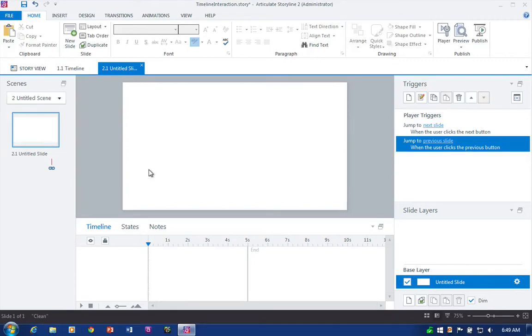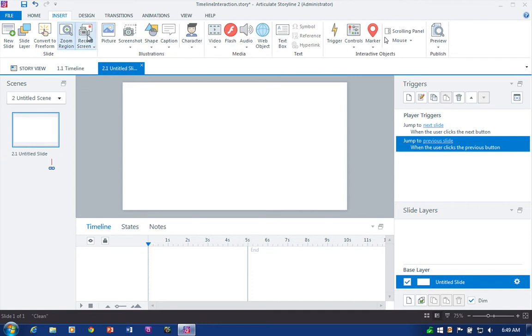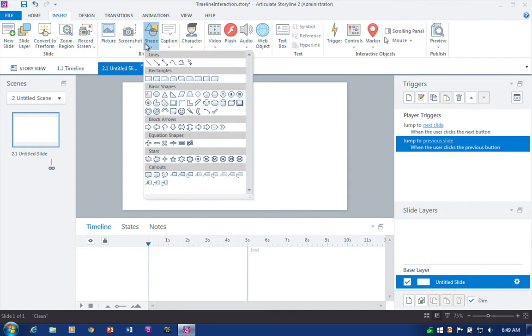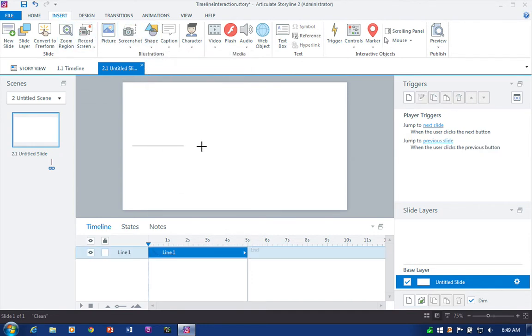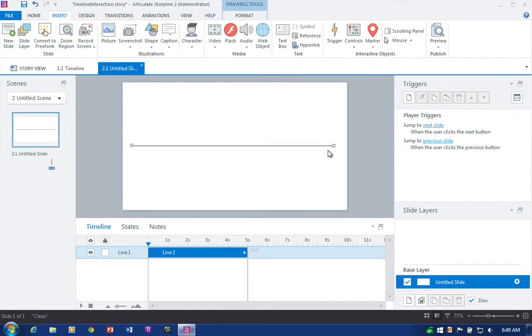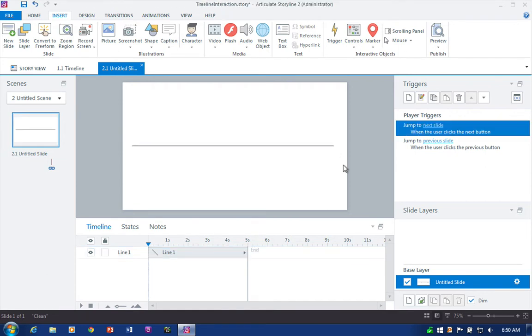Okay folks, let's go ahead and begin creating the line part of the timeline. So insert, shape, can you guess? Line, that's right. Line works. Draw a line across our slide and that's a good-looking timeline right there.